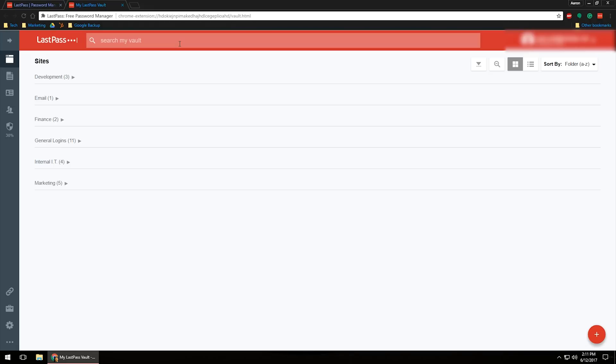Once again, go through, go download it, try it out, see if you like it, and then of course you'll always want to remember the master password on that, but that's just a quick overview on how to use a LastPass manager.